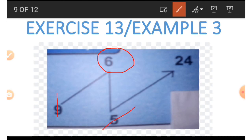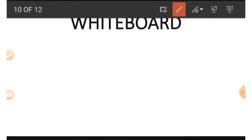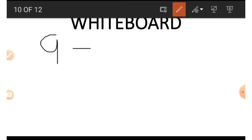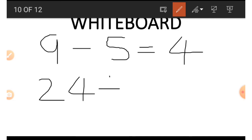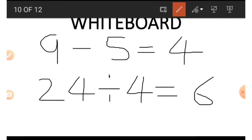The last one is the 6, and it's quite simple. We start with 9 and 5: 9 minus 5 equals 4. With this 4, we simply divide 24 by 4: 24 divided by 4 equals 6. That is how we get the number in the 6 position.